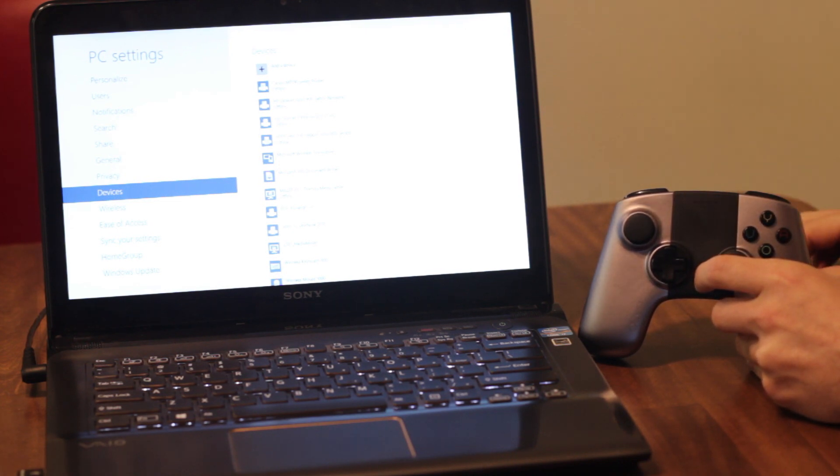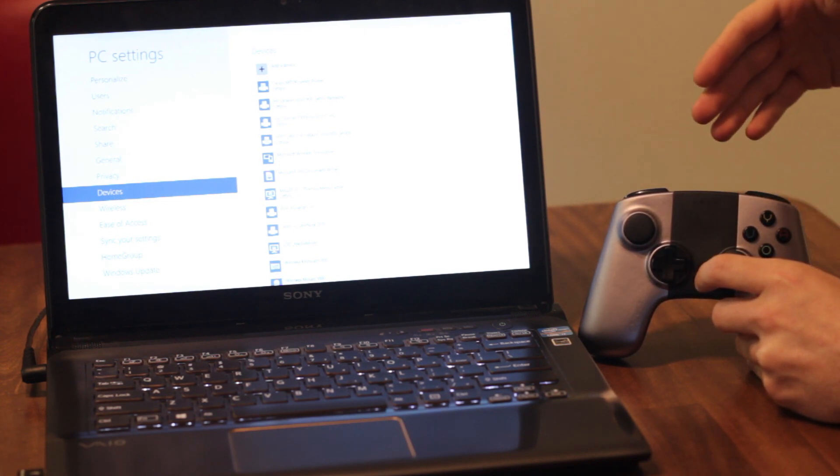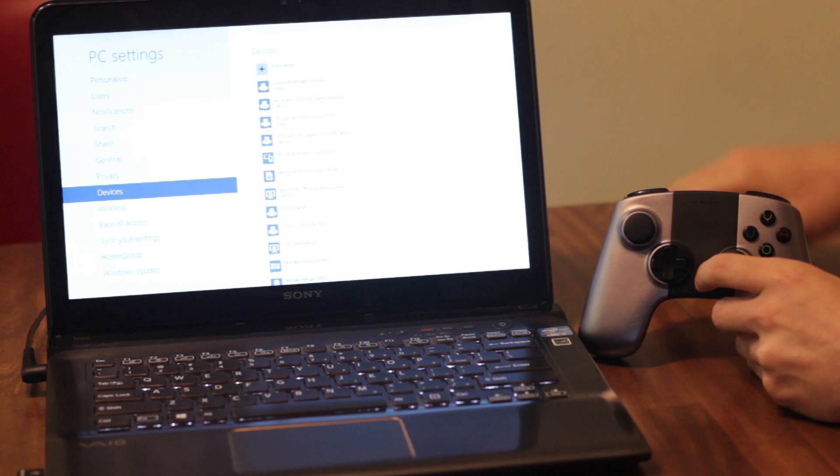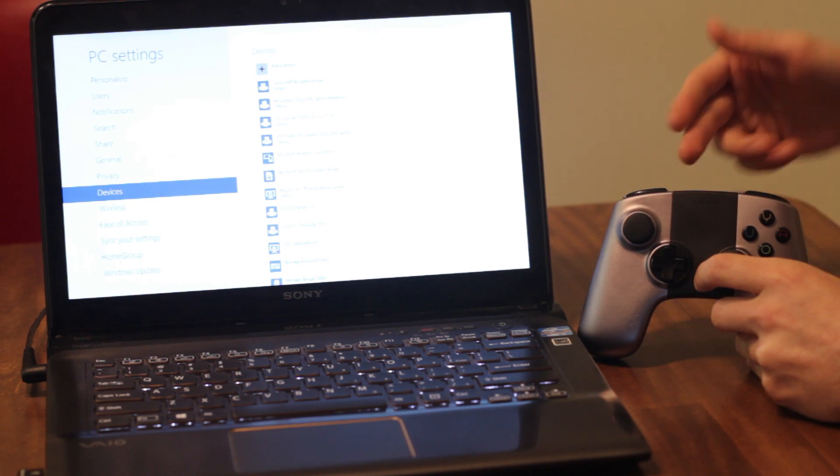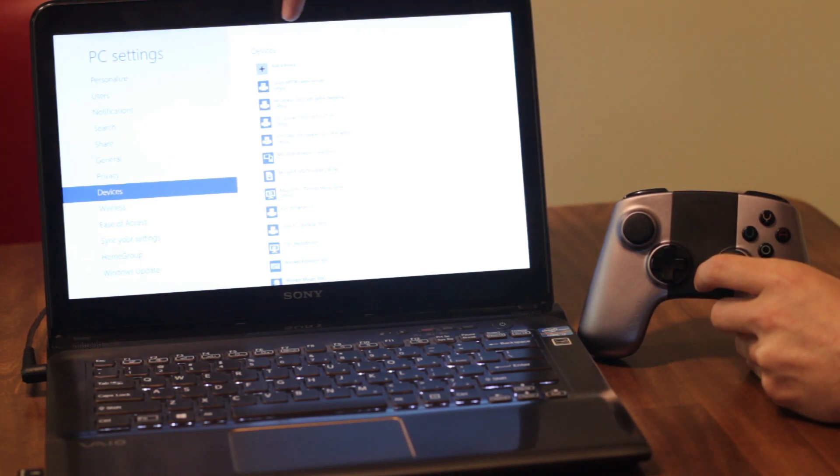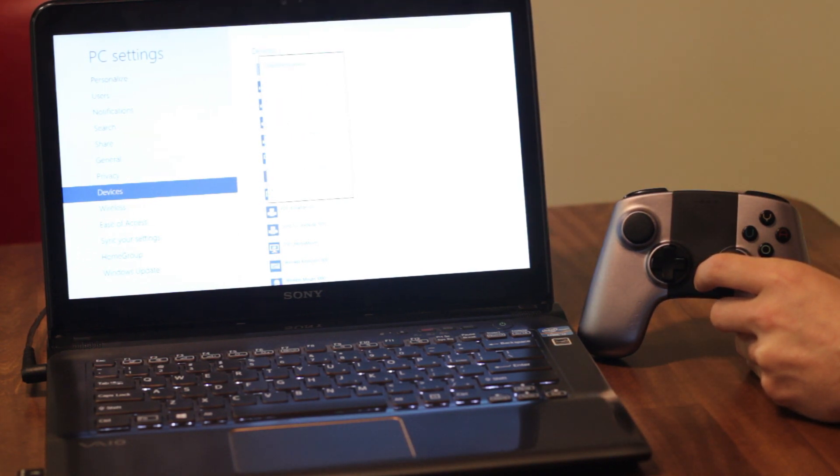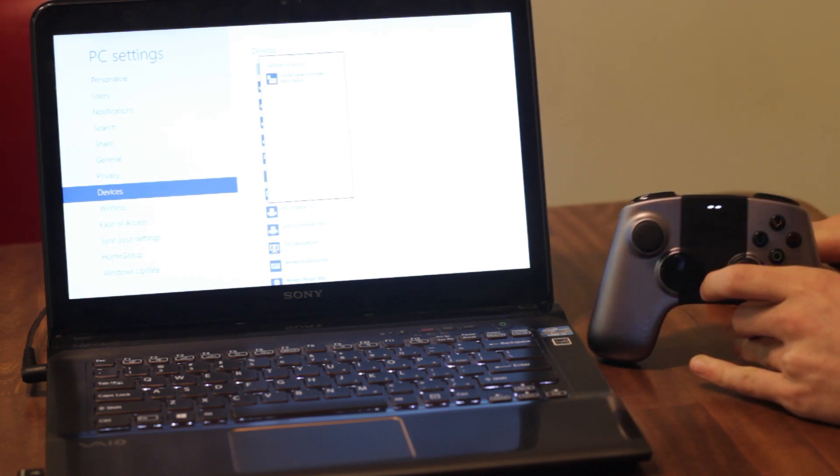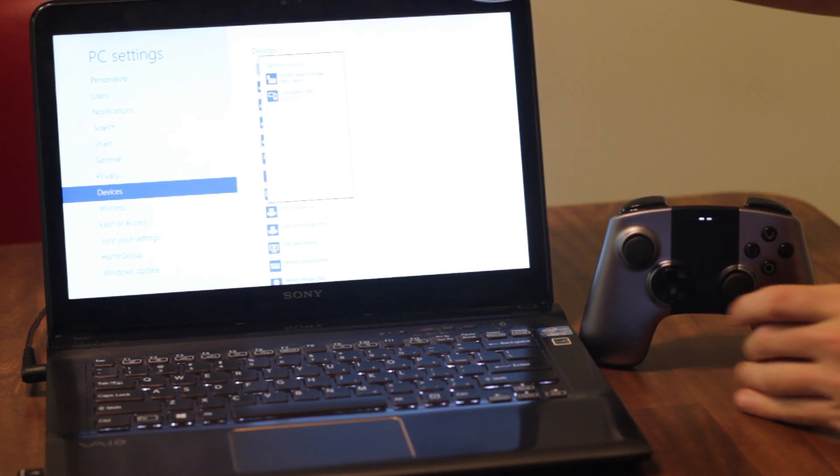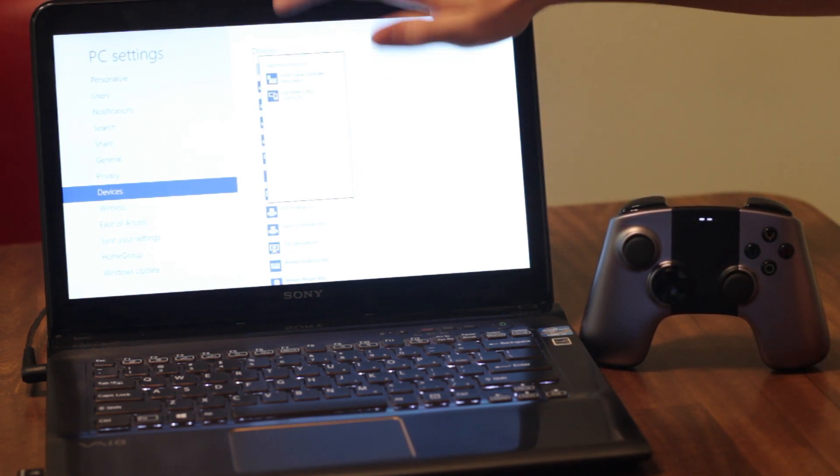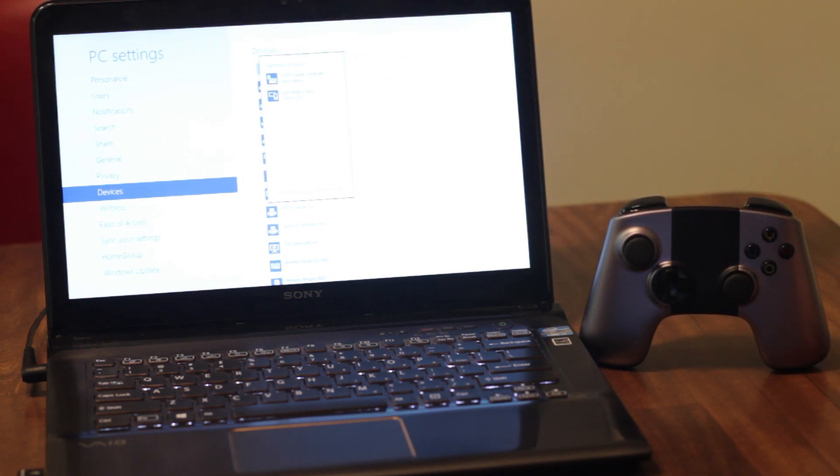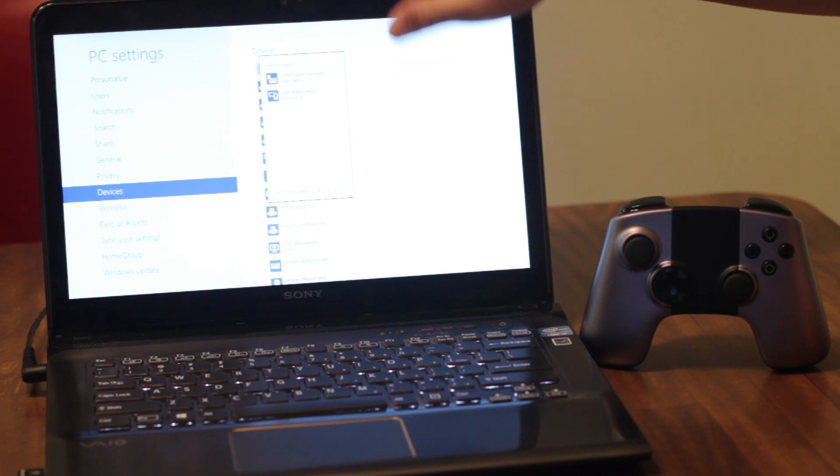There it goes, and you want to hit add device and it'll search for just a second. And there it is, Ouya game controller. It's showing my iMac as well. You want to go ahead and click on Ouya game controller.